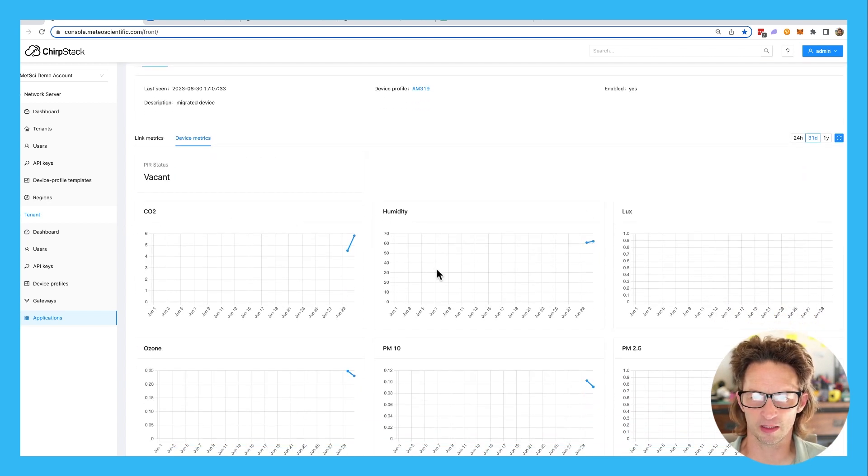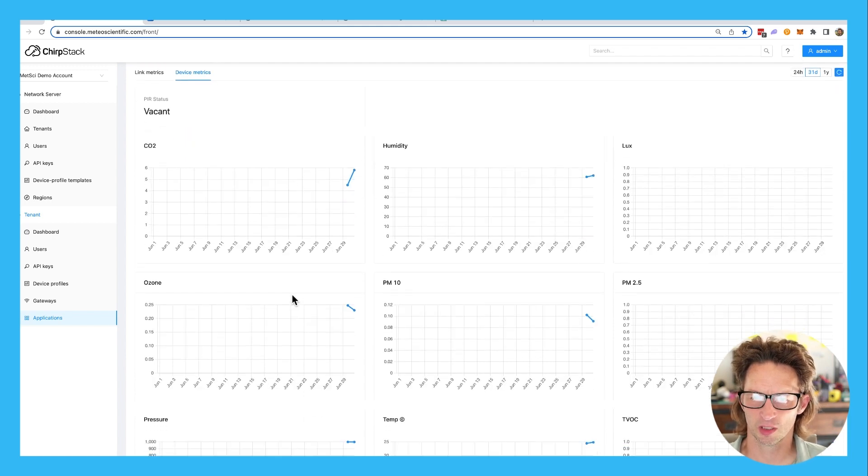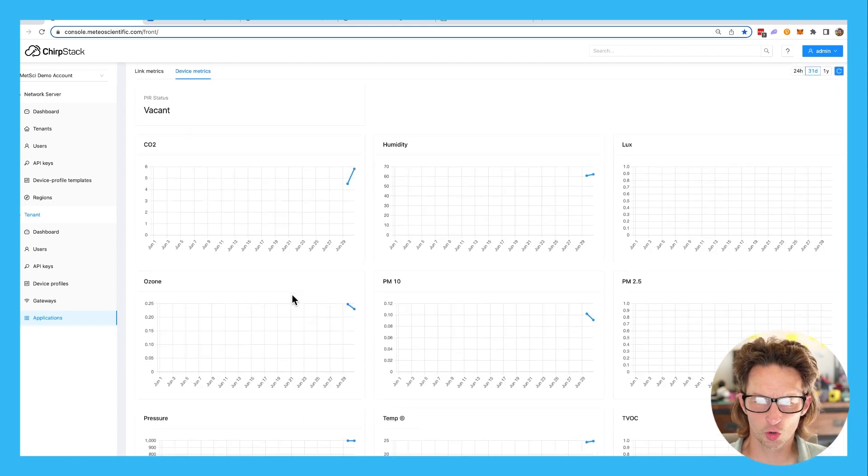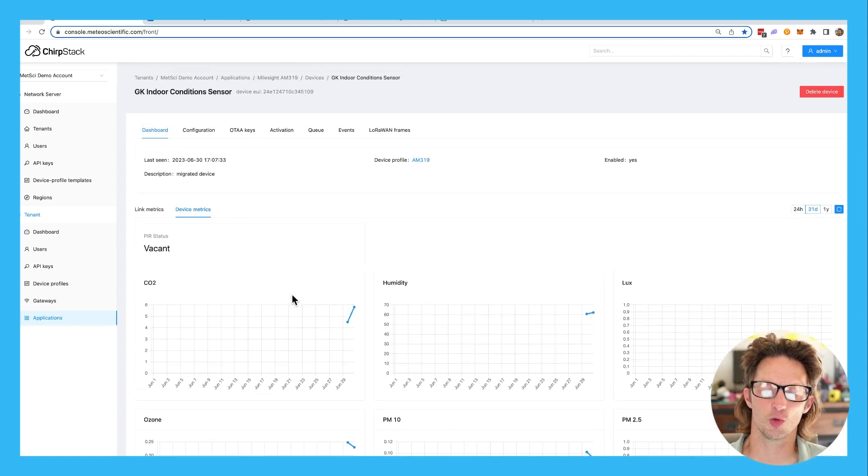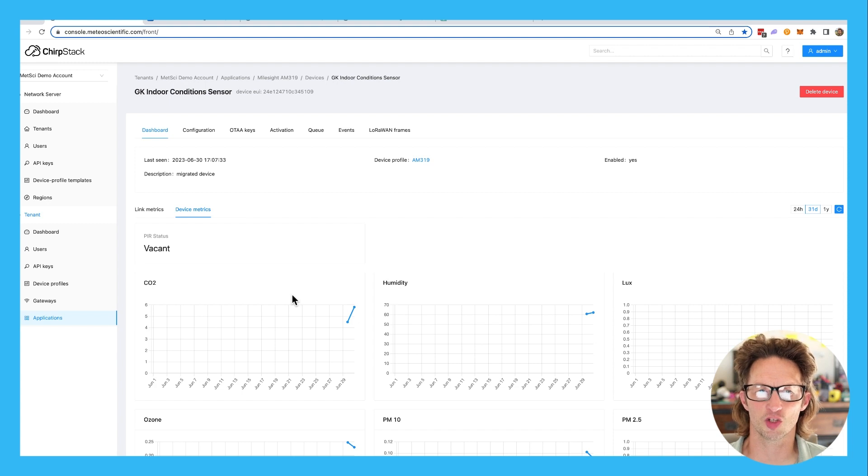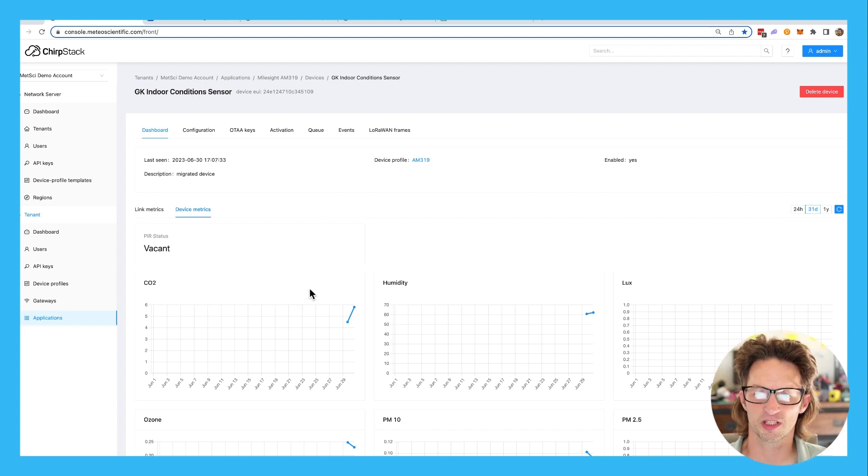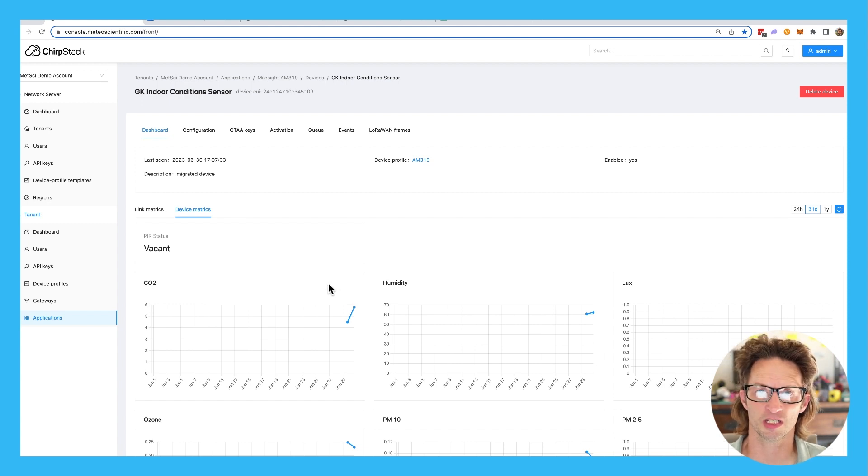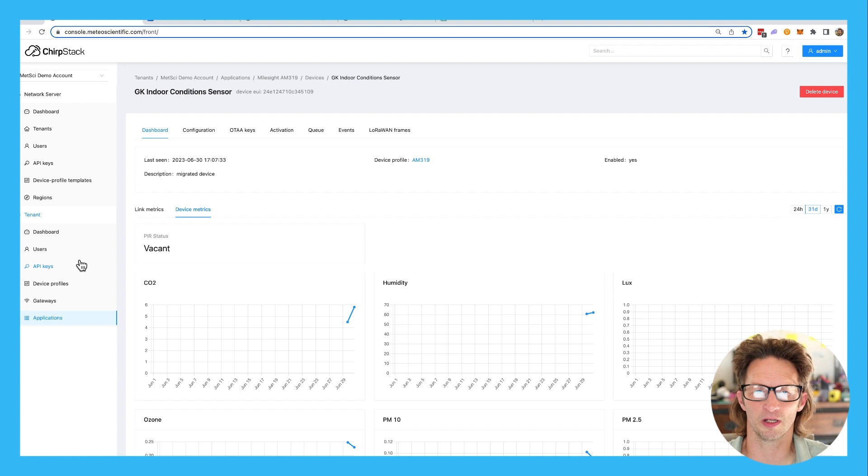CO2, humidity, lux which is light, ozone, PM, etc. The cool thing here is that you can see these things right on the ChirpStack console. You don't have to go to an integration. This is not for long-term use, but this is fantastic for testing. So how do you get it so that device metrics show? Because they don't show on every single device automatically.